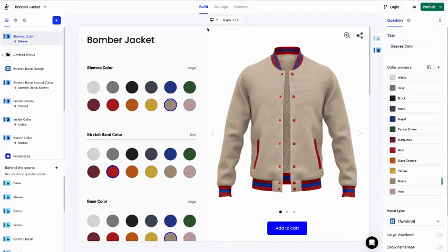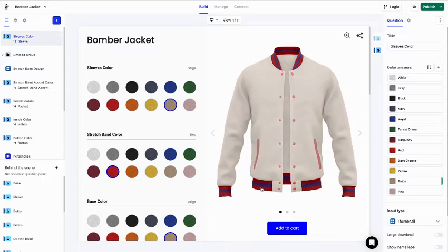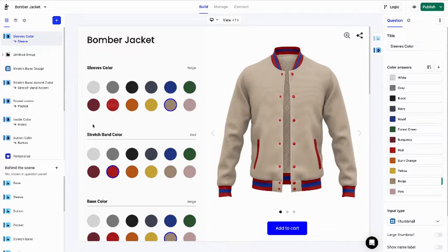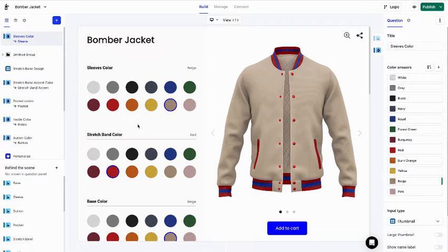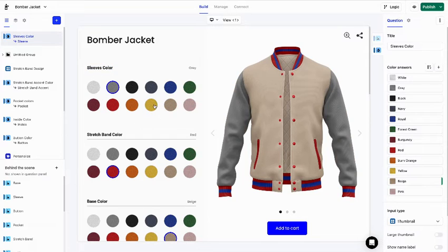This part here is called the product preview. That's where Kickflip displays a live preview of your product. This part is called the choice panel, where Kickflip displays the options available to your customers. Let's take a closer look at this. In Kickflip, this right here is called a question. And for every question, you can set answers.